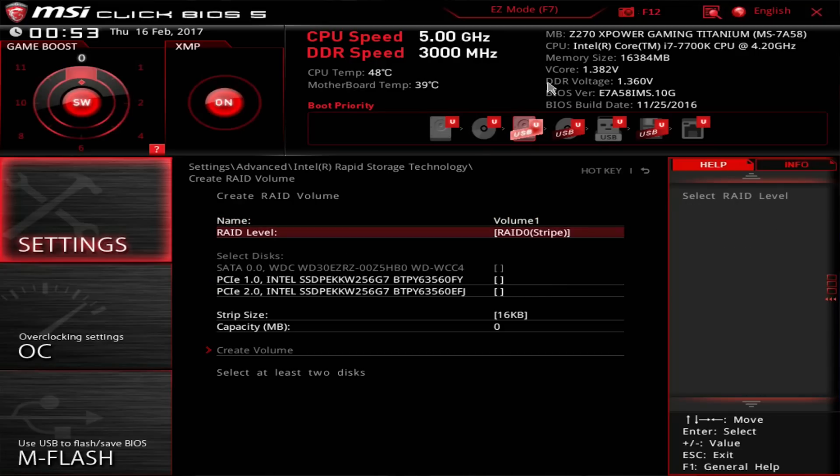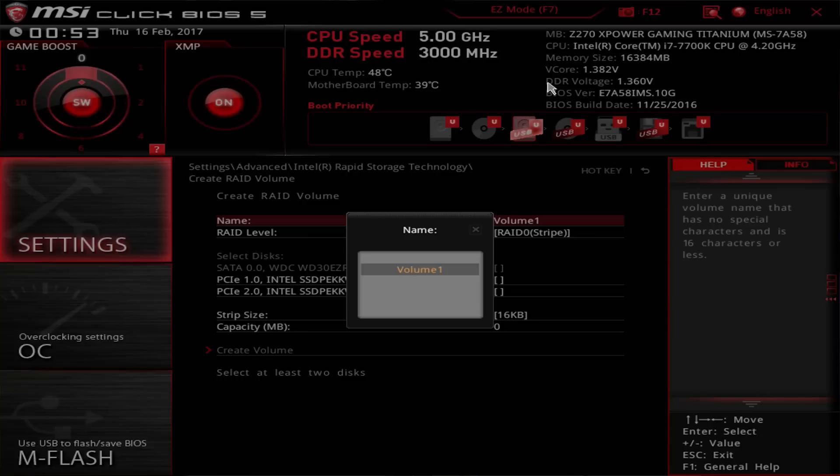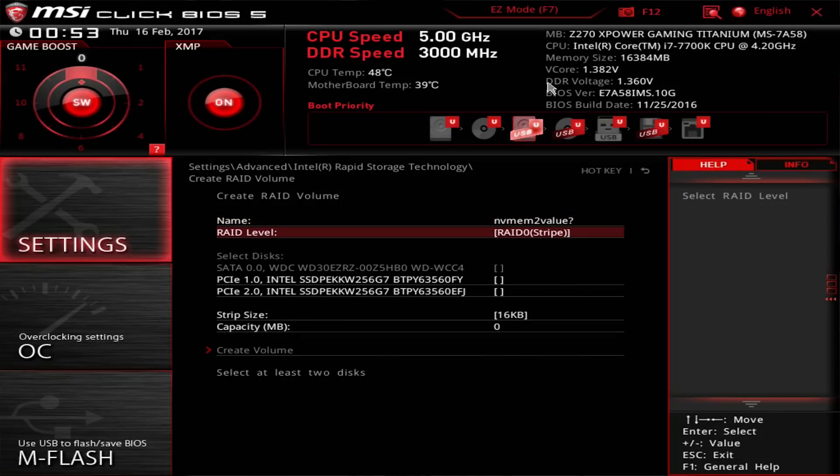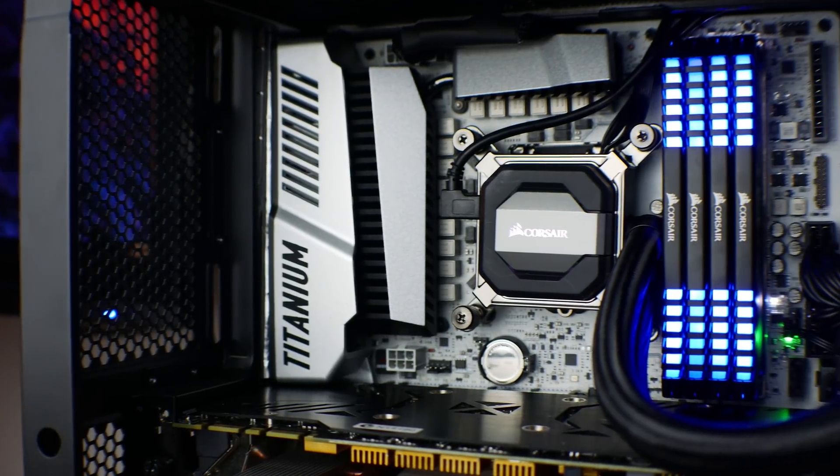RAID 0 combines the drives for double the speeds, but at the expense of doubling the potential failure rate. However, this is exactly what I wanted to look at since they are really cheap drives, especially for being an M.2 PCIe solution.